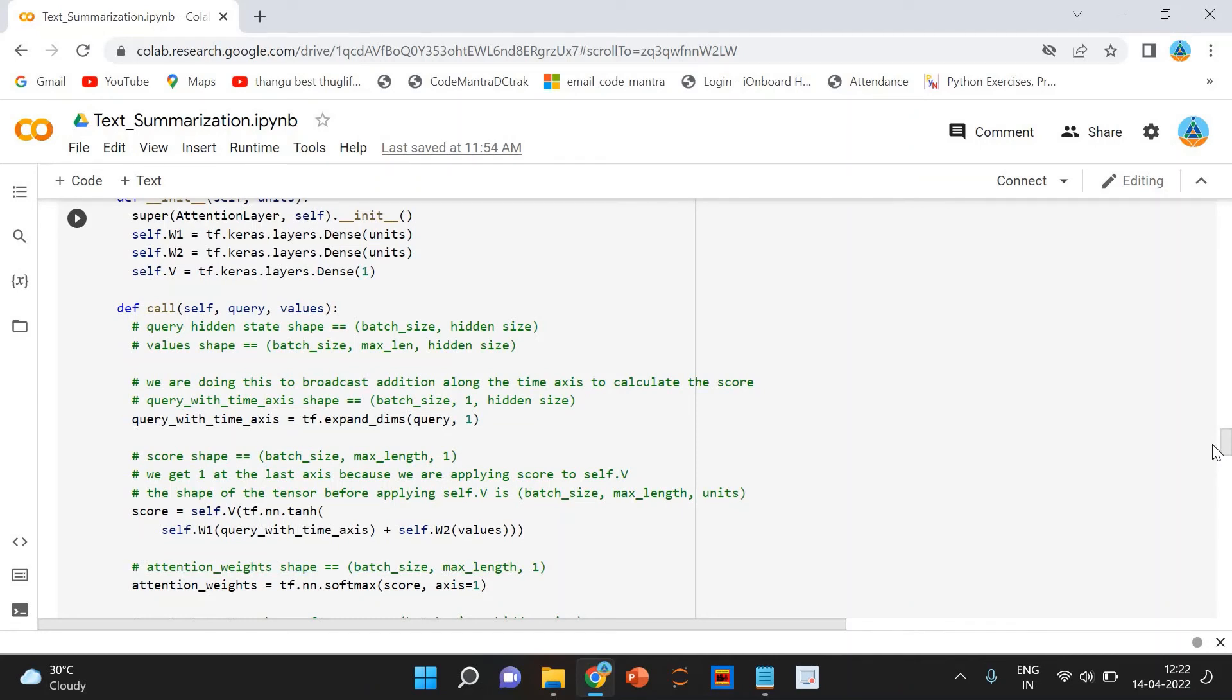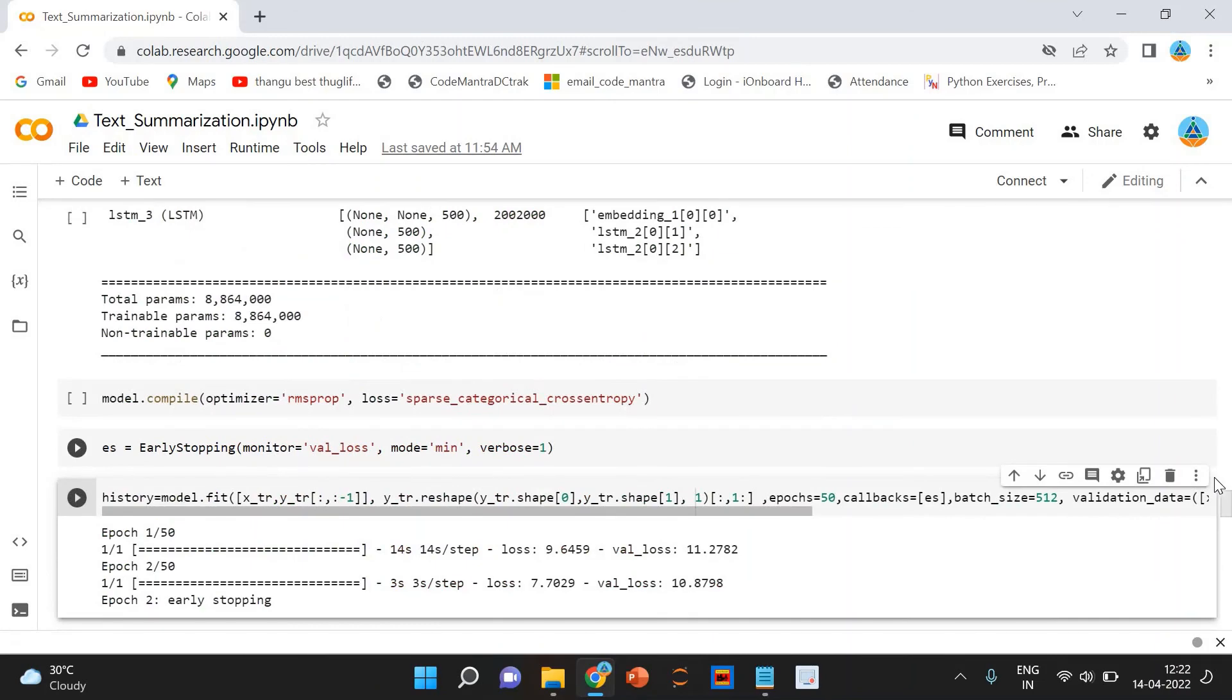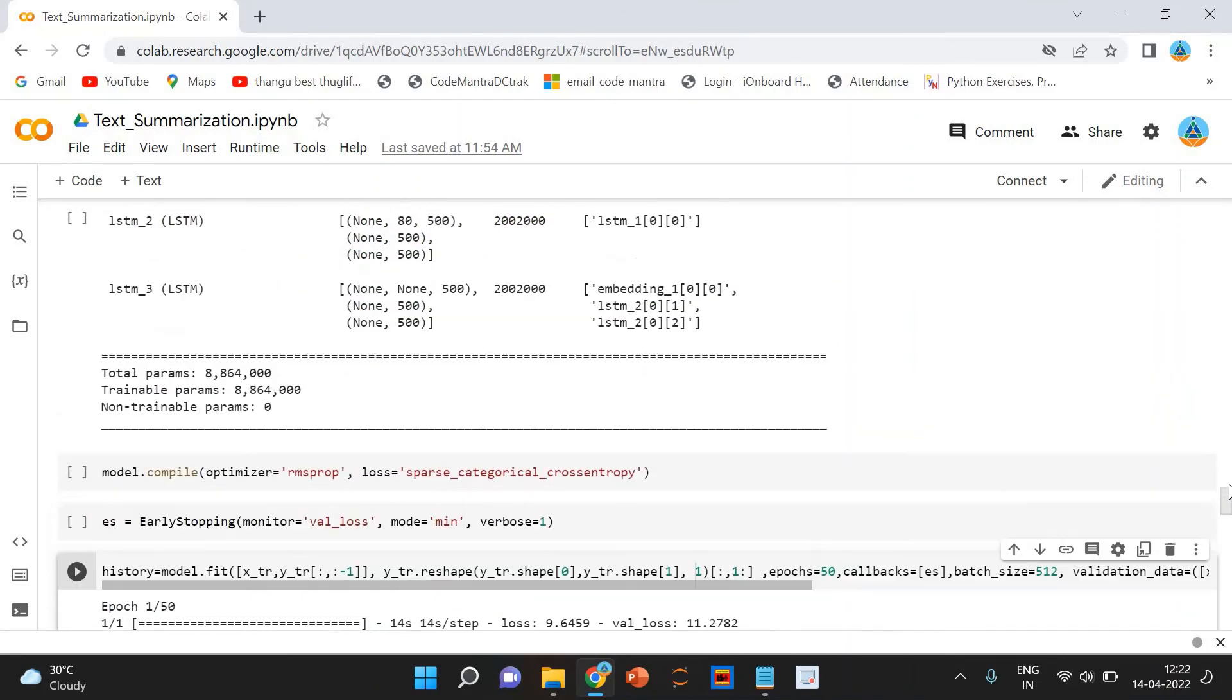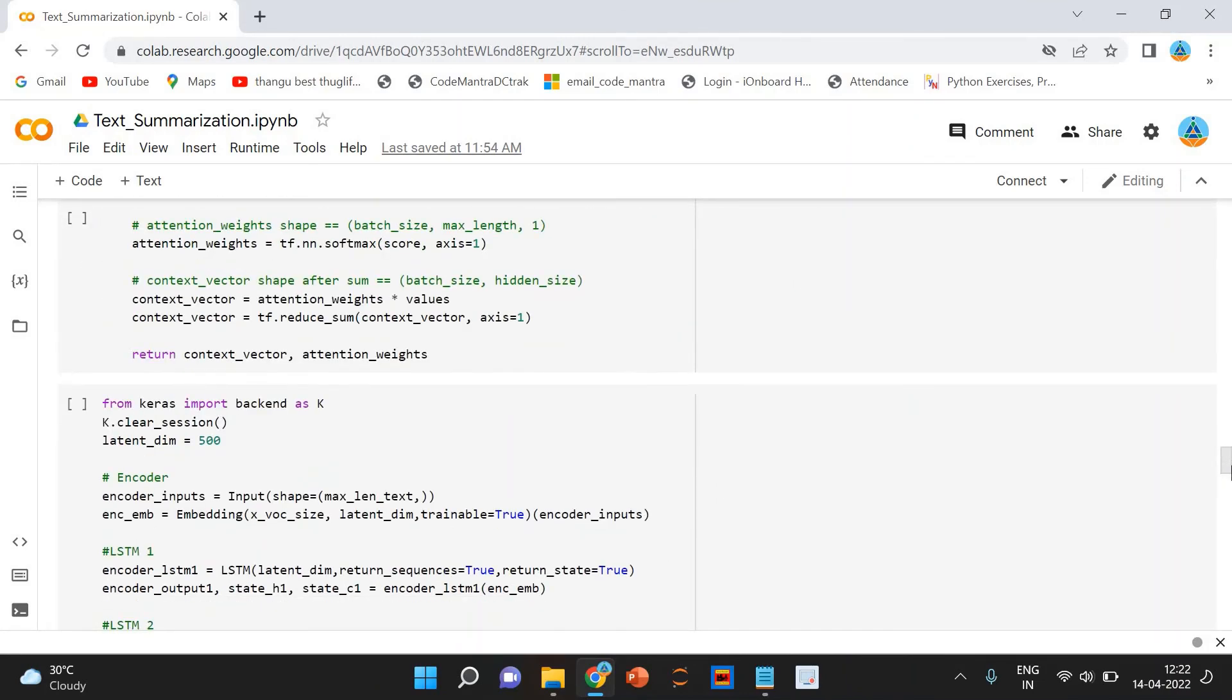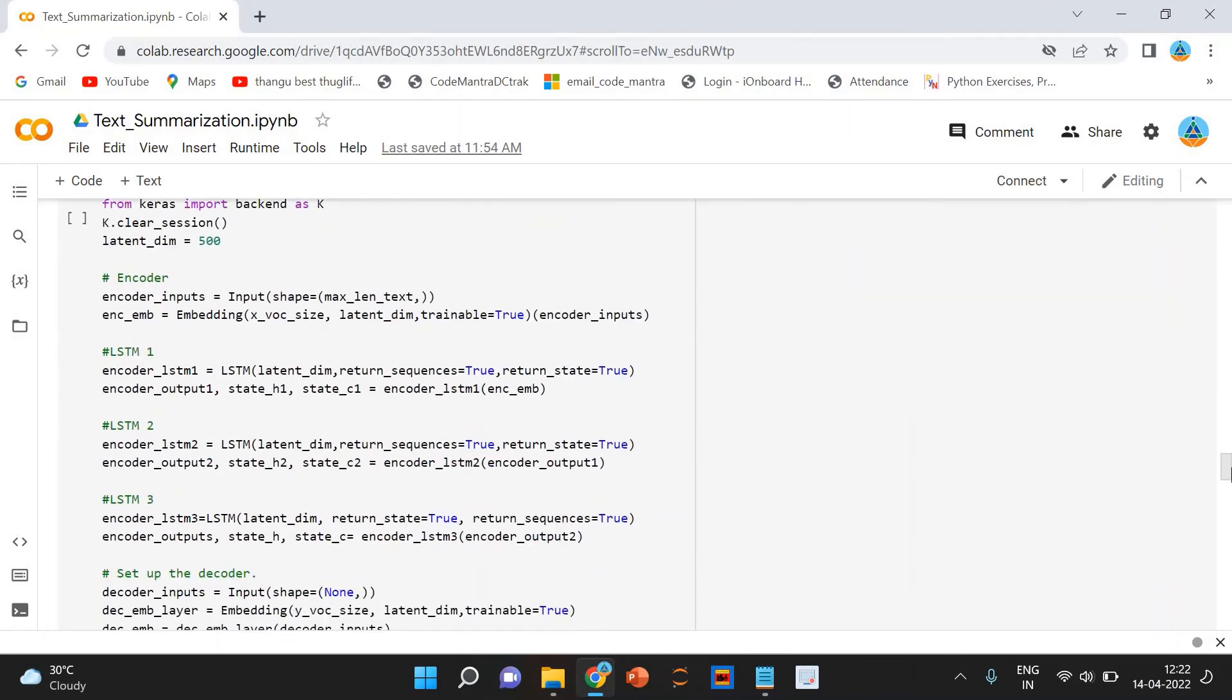Here the concept of early stopping. It is used to stop training the neural network at the right time by monitoring a user-specified metric. So that's how we are doing it here. During training, you can see the code here.